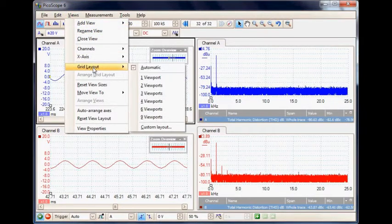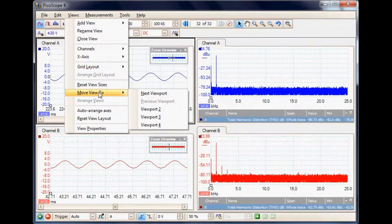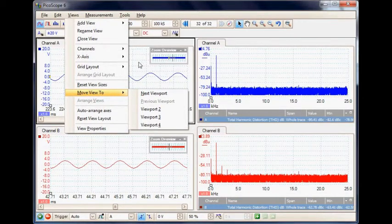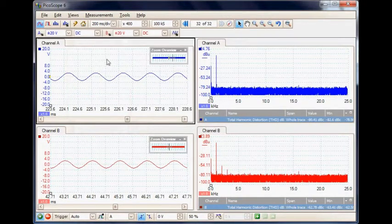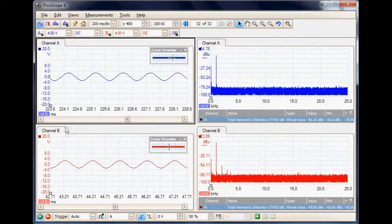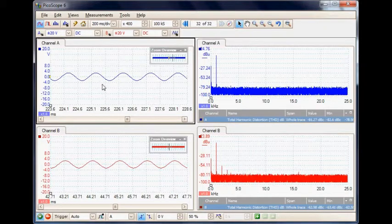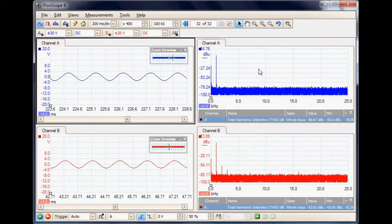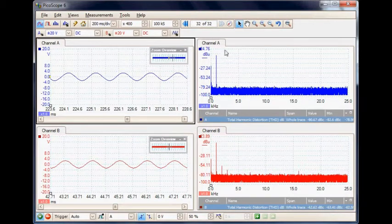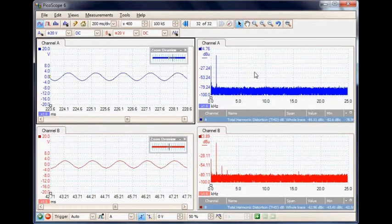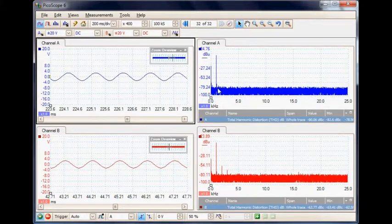We can select the number of viewports and then move the individual displays to the required viewport. In the current layout we have channel A and channel B of the stereo amplifier on the left hand side in time display mode, and on the right hand side we have channel A and channel B in spectrum mode, where we're looking at amplitude against frequency.